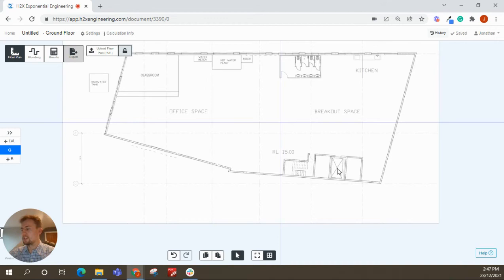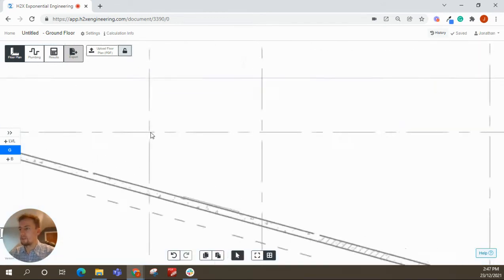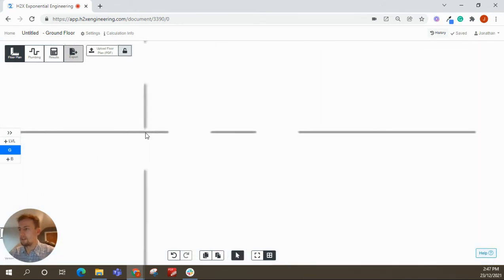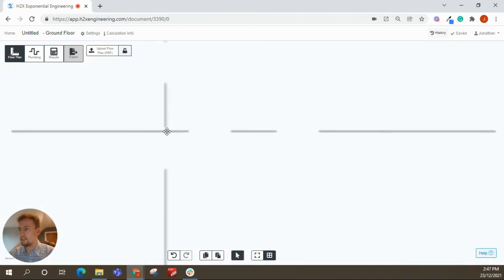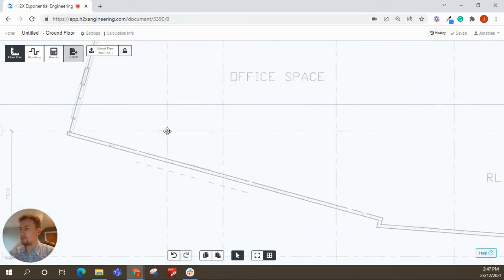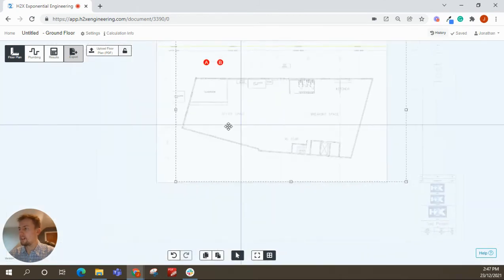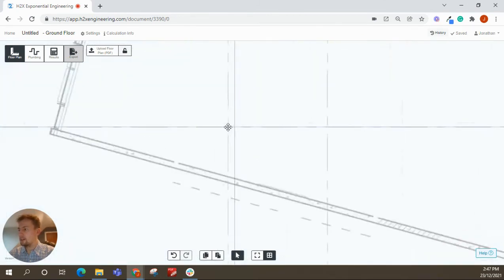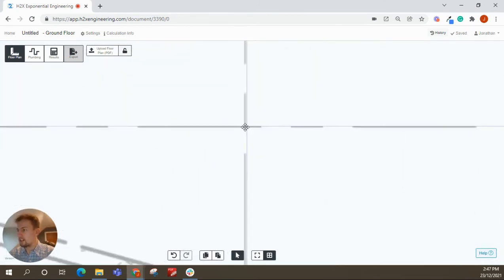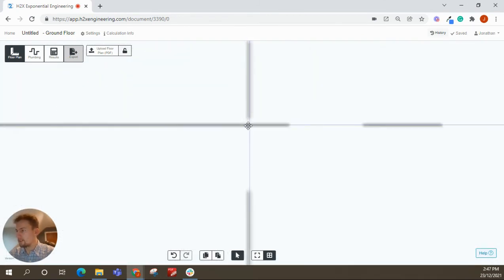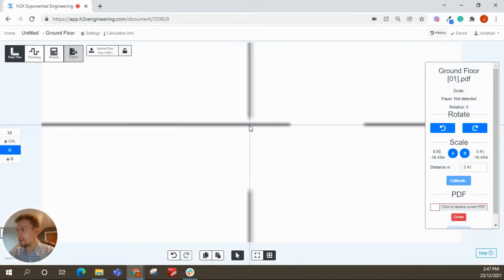If you don't have consistent grid lines, lift cores are very good as well. But in this case, we can just grab the PDF with that grid line, move it across here, and we can just drop that on top of where the H2X grid line is.